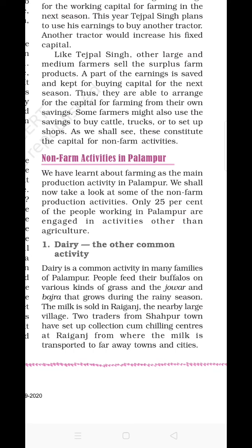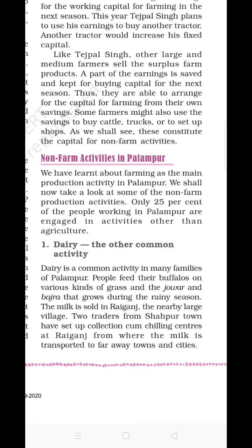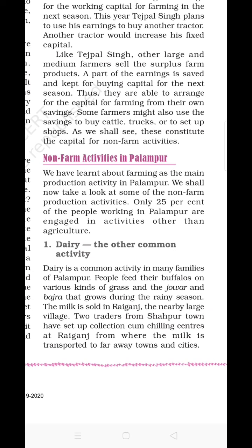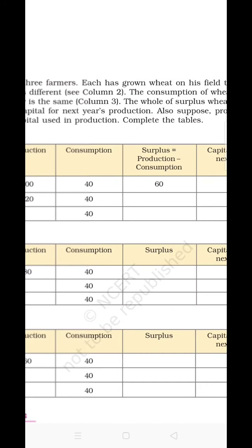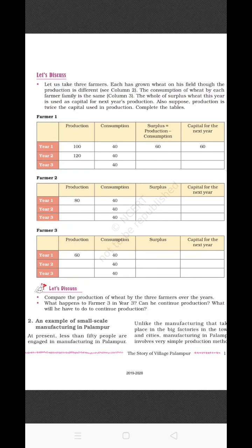Moving to non-farm activities in Palampur. Farming is the main occupation, but there are other activities practiced in Palampur. The first is dairy. Dairy is a common activity in many families of Palampur. People feed their buffaloes with various kinds of grass, jowar, and bajra that grows during the Kharif season. The milk is sold at Raijang, the nearest large village about 3 kilometers from Palampur. Two traders from Sahapur town collect milk from the chilling centers at Raijang, from where it is transported to towns and cities.